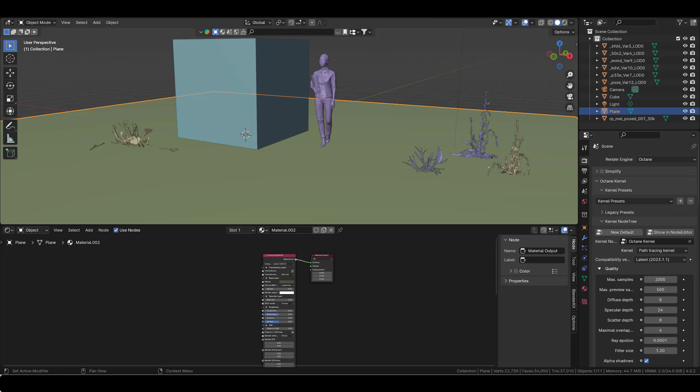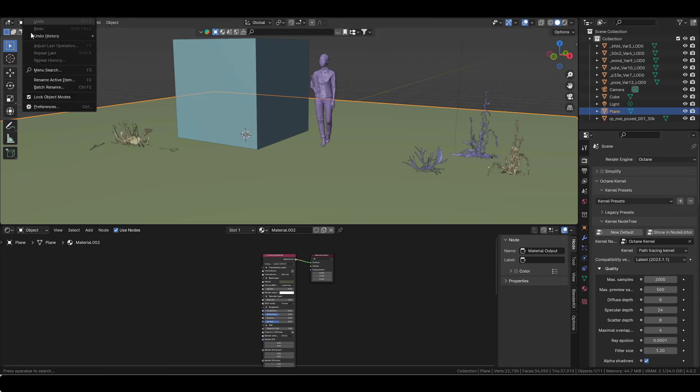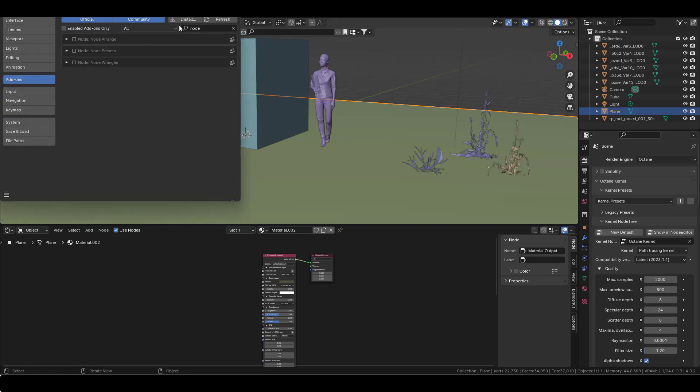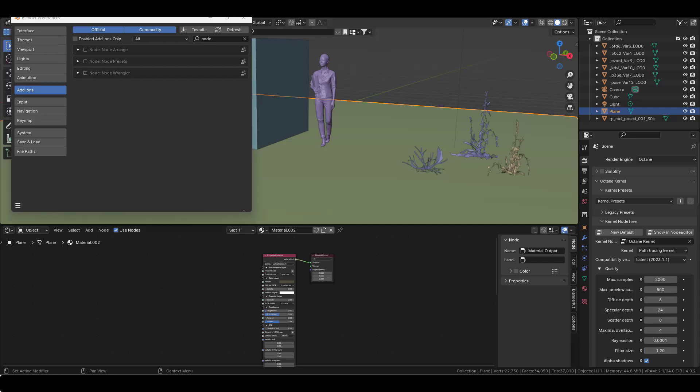I'm talking about the one you get here if you type in node wrangler. Nothing will happen when you use this node wrangler, but there is a custom build of the node wrangler specially built for Octane that you can use, and it has some very useful features to speed up your workflow.